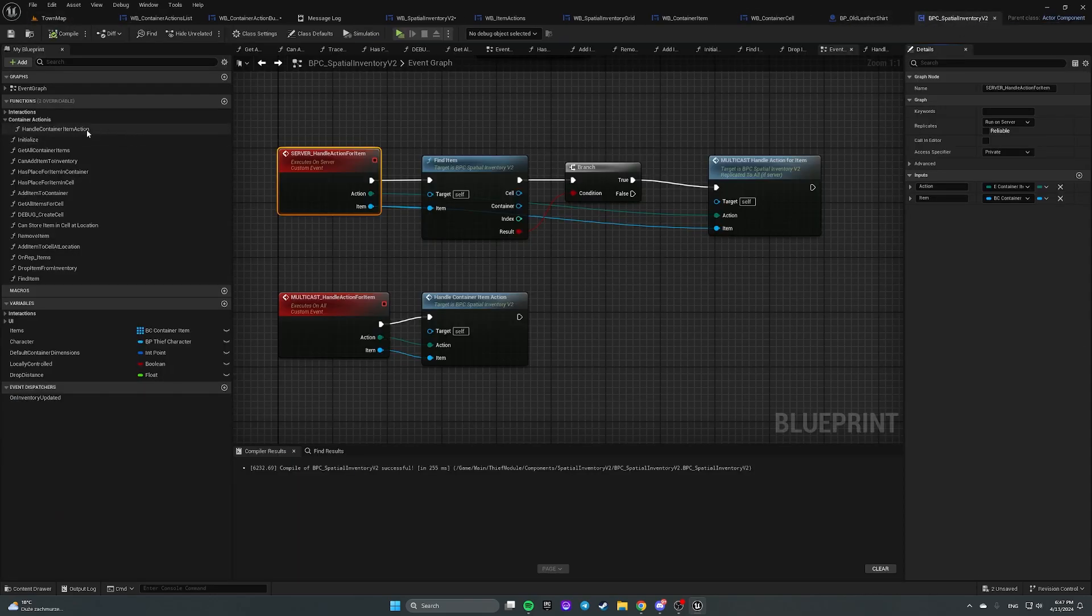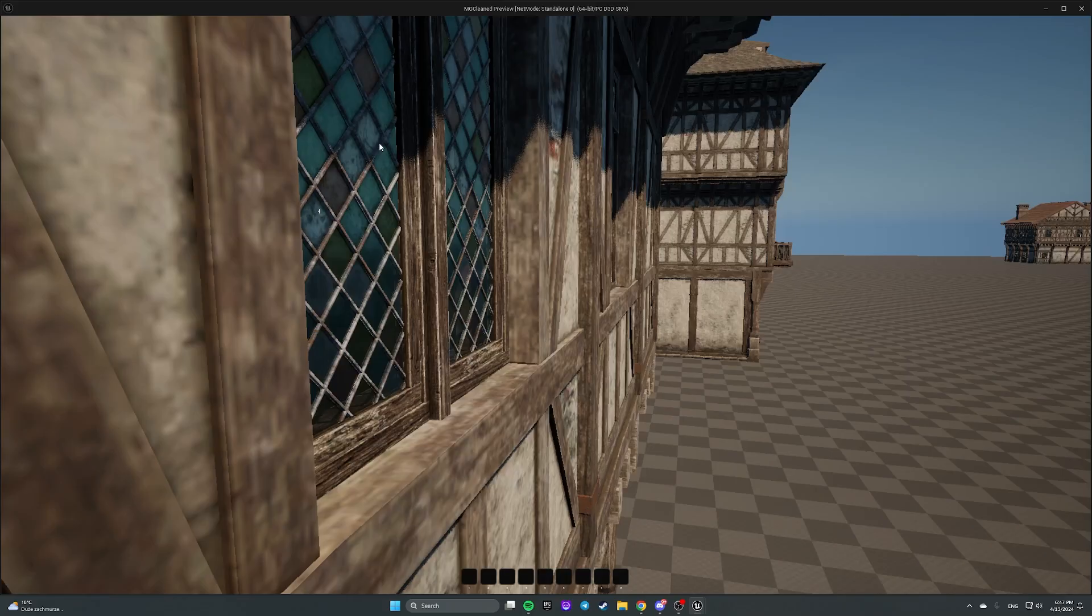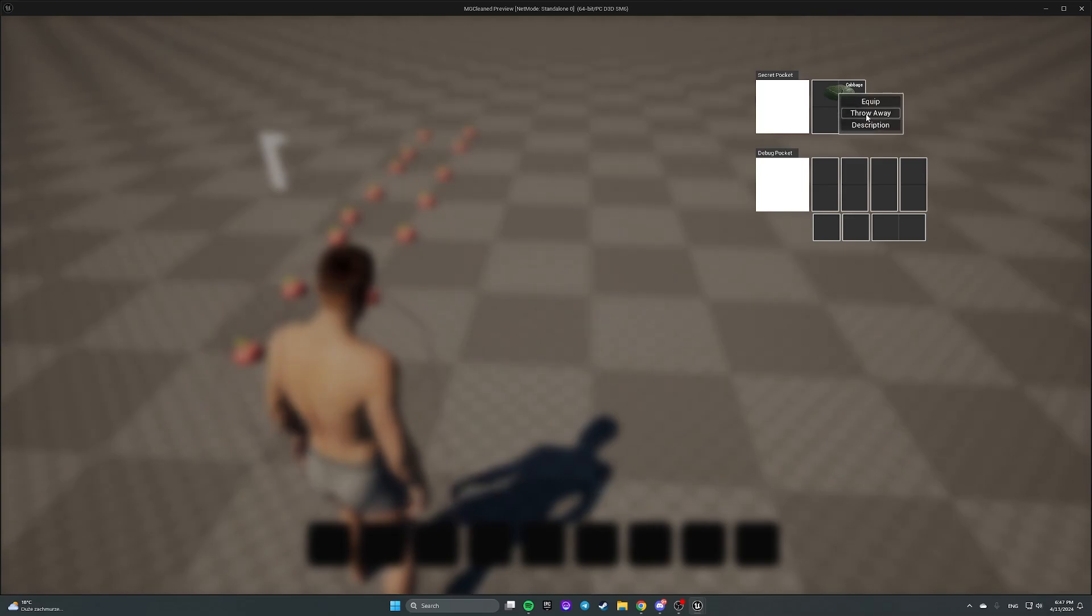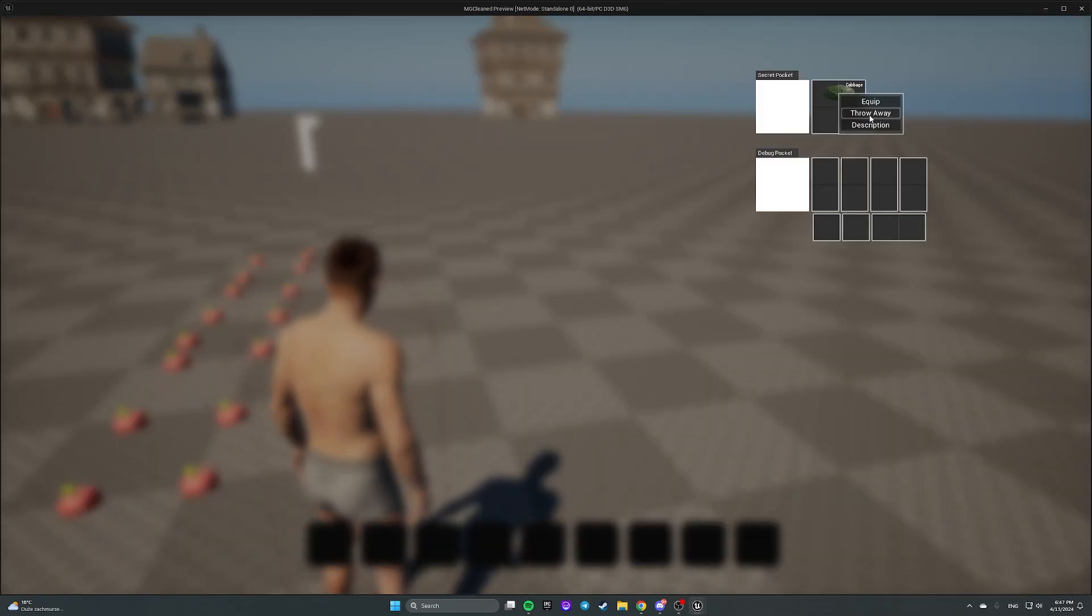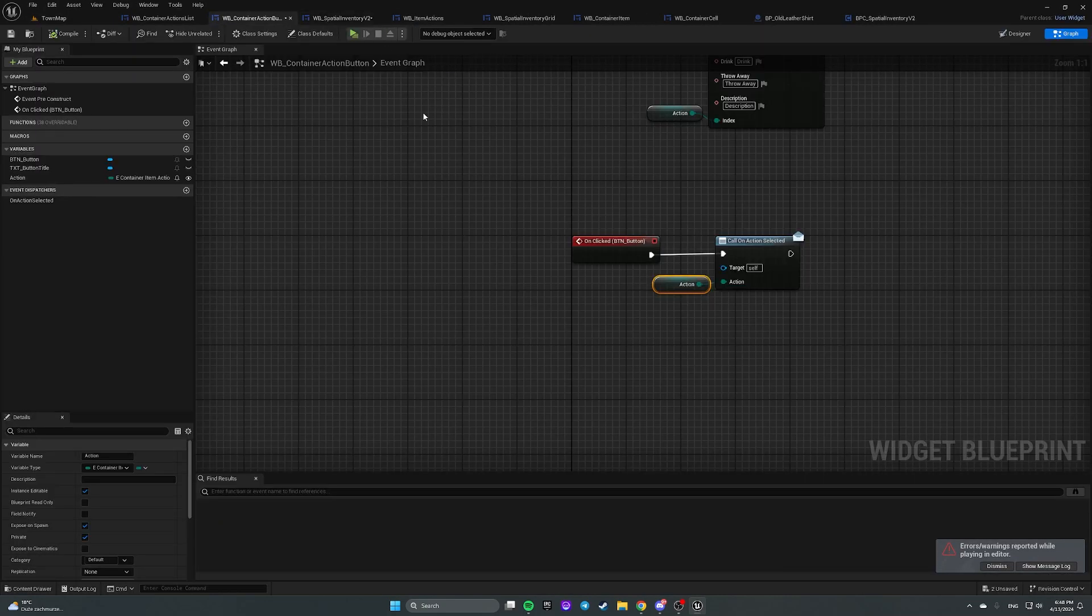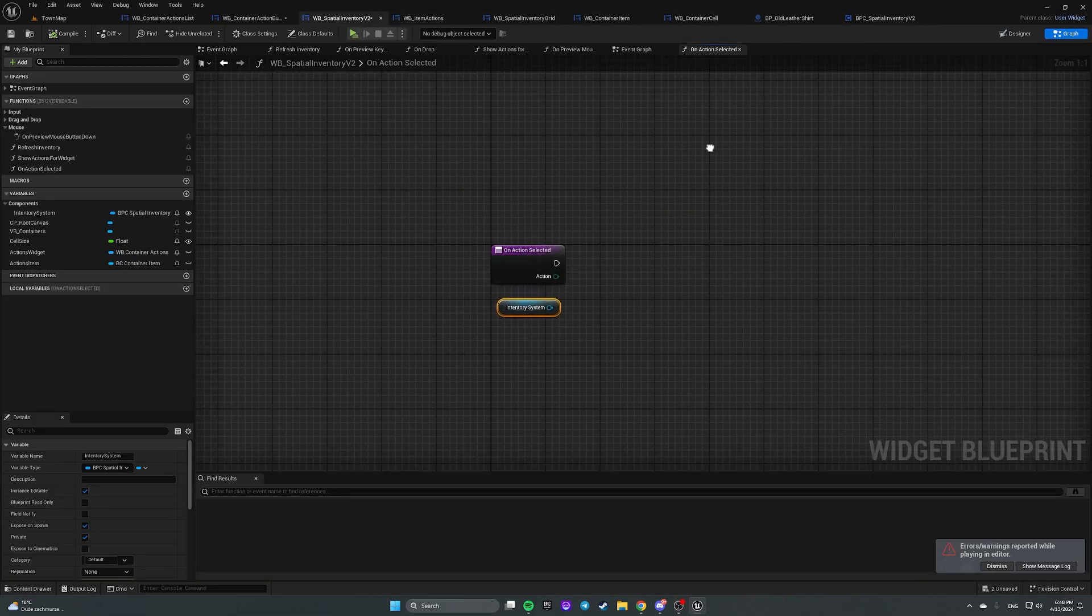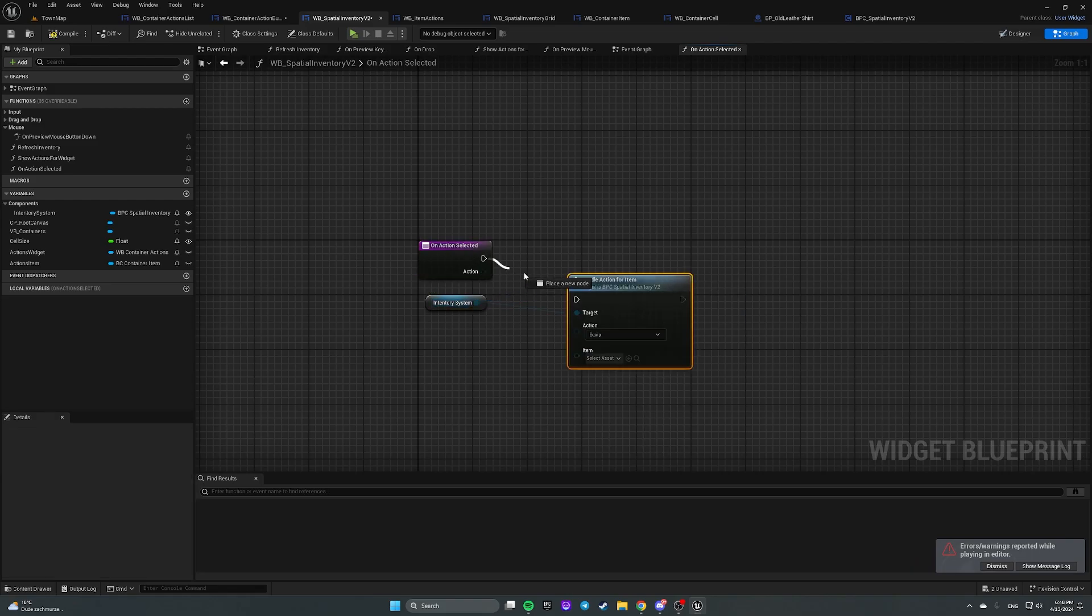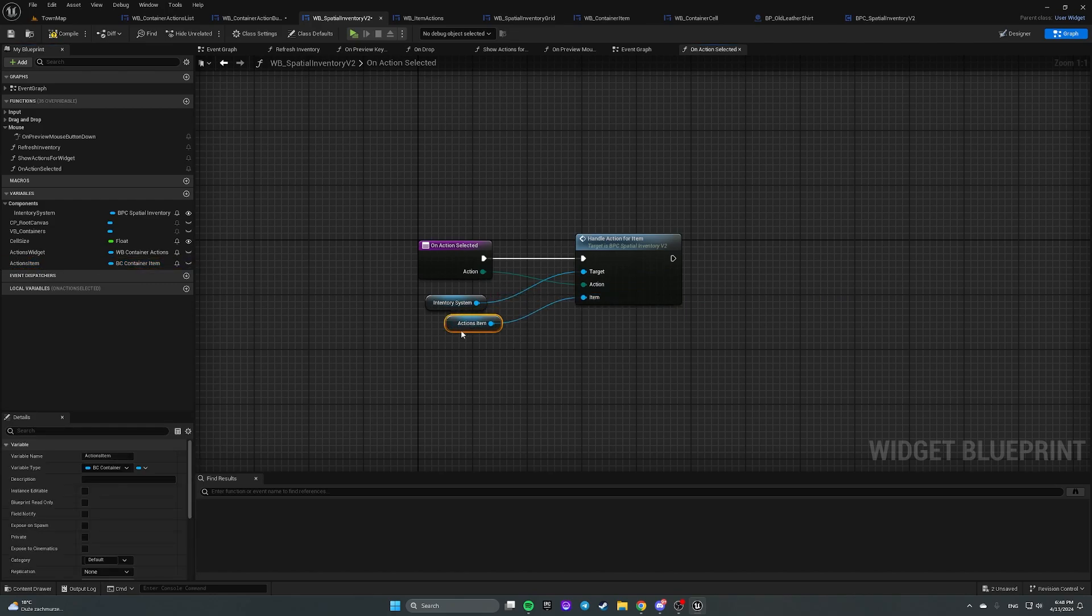Well let's check how it works. Drop item from inventory. So right click on it. Throw away. Right click. Throw away. Oh. We have created a function but we never called it from our widget. So let's open our widget for whole inventory. Open function on action selected. And from inventory system call it handle action for item. Action. And item is gonna be actions item.